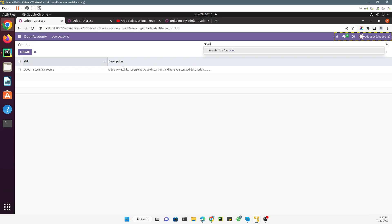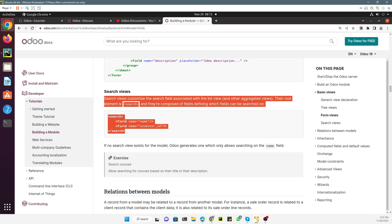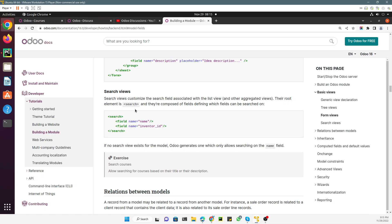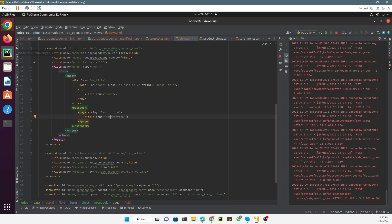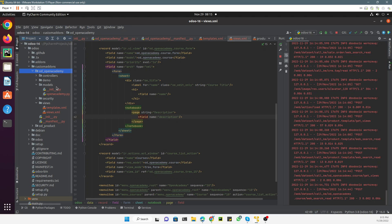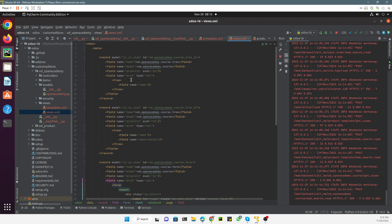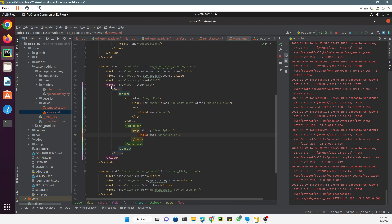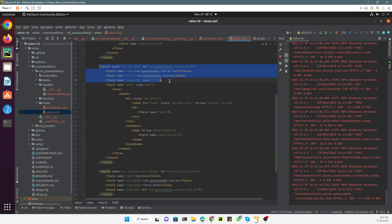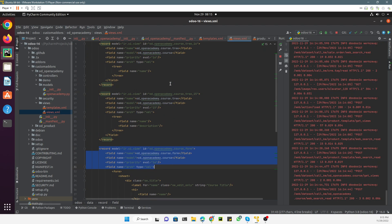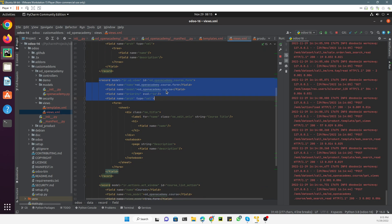For this purpose, we need to go to the XML file. Let me go to the search XML file — Open Academy, and in the views section we have views.xml. Here we have all the XML code. We have already added the tree view and the form view.